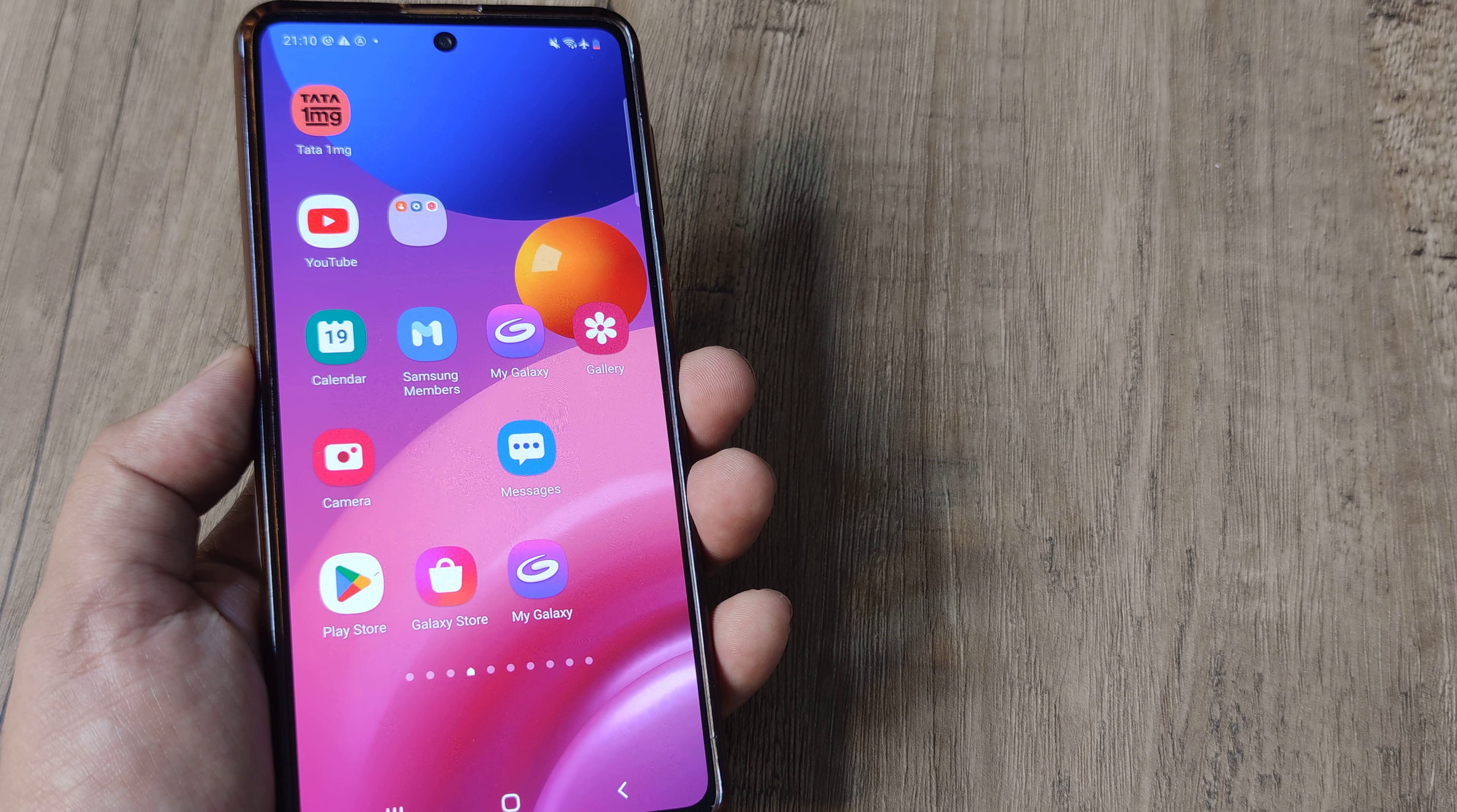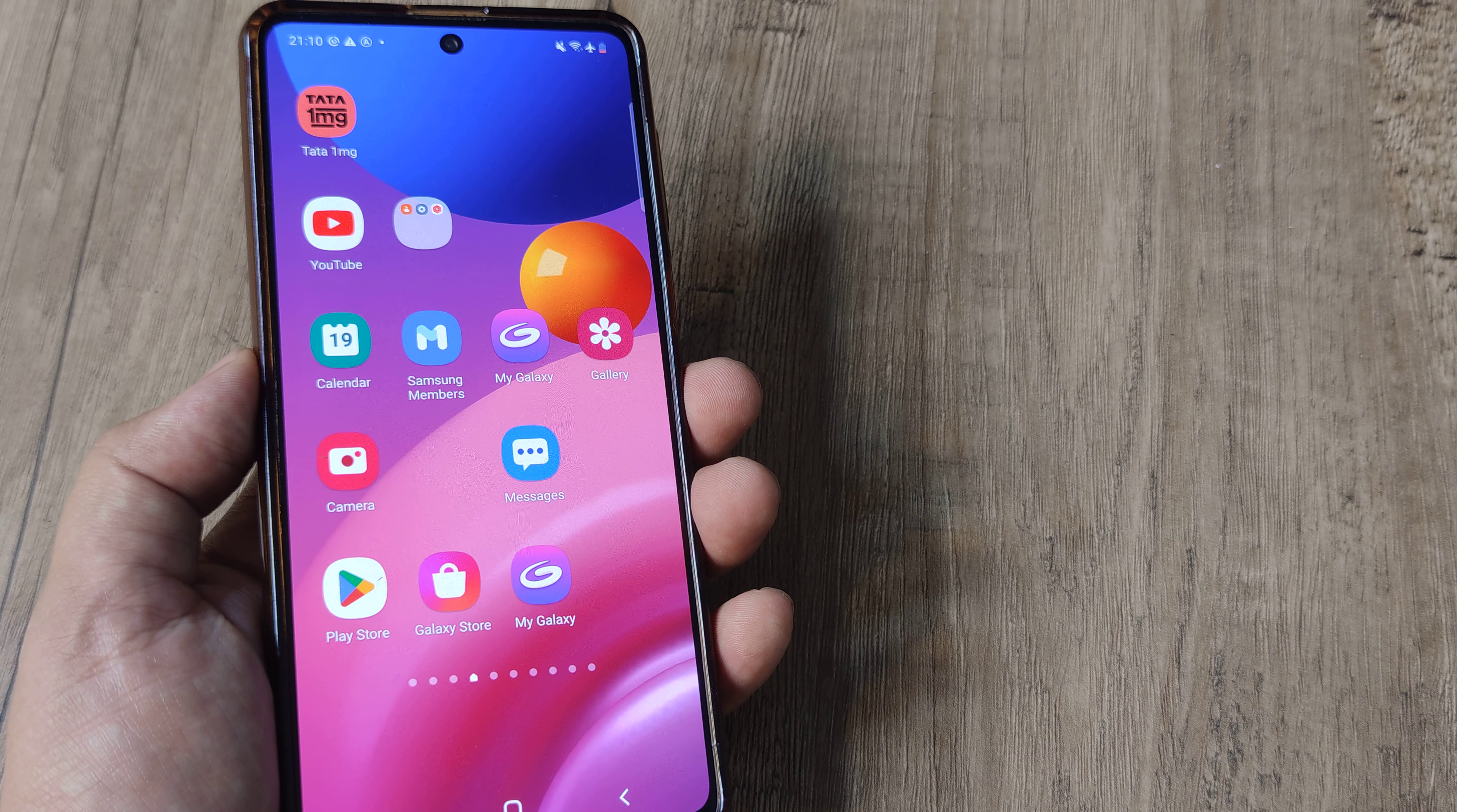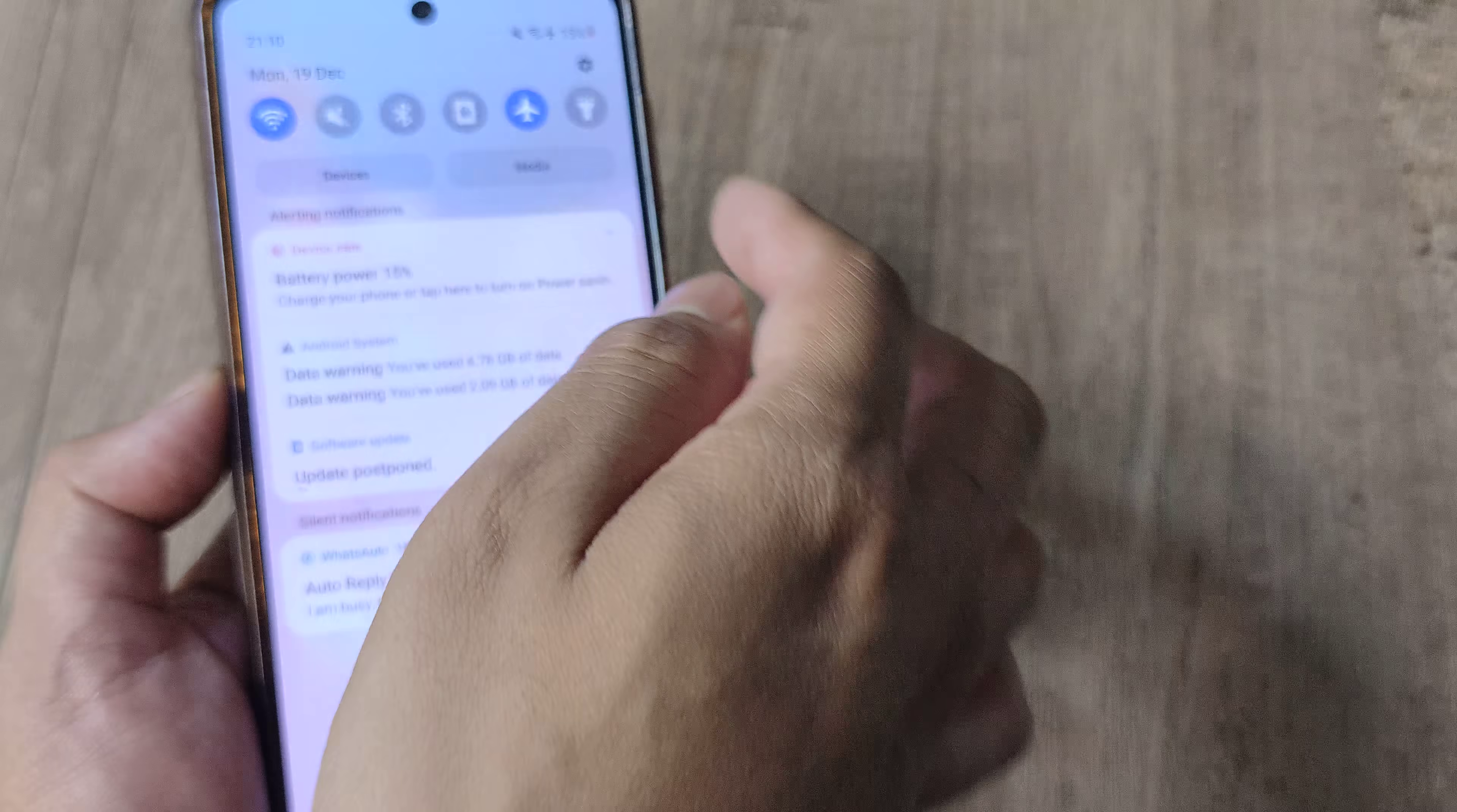Welcome back guys, my name is Amlan and in today's video we're looking at how we can change the default application for making calls or sending messages or for opening websites on a Samsung phone. I have a Samsung M51 here with me and let's look at the steps involved.